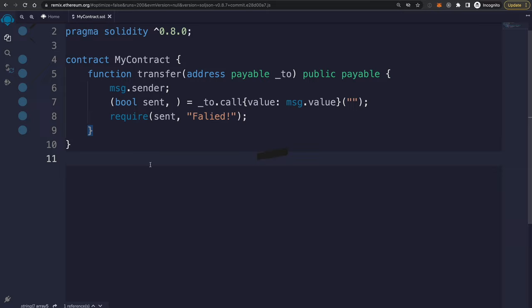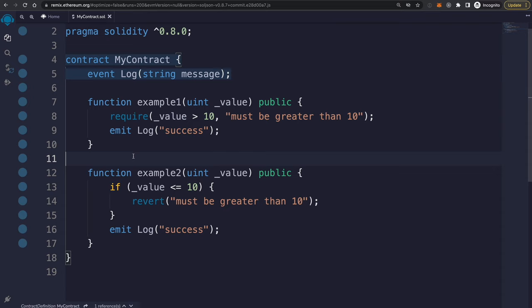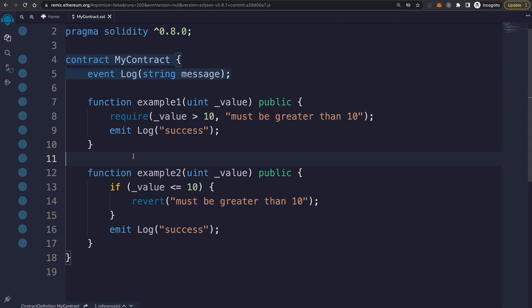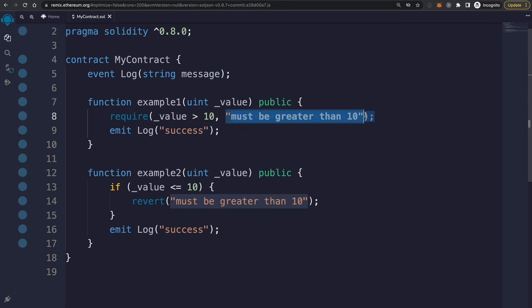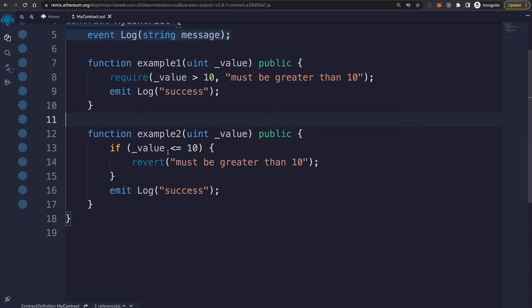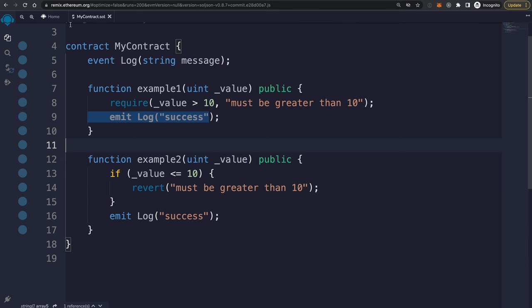For error handling in Solidity, the most common approach is the require statement, which checks whether a condition is true or false. If the value meets the condition — for example, greater than 10 — the function continues; if not, execution stops and the error message is raised. Another common function is revert, which you can use to explicitly stop execution. Both require and revert will get you really far, and you can also define custom errors or use assert.